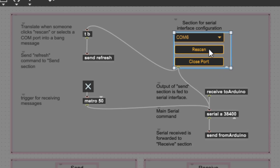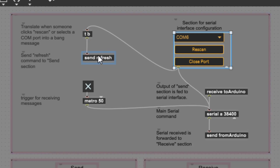In essence, rescan just scans the serial ports. You can select with the drop-down and close the port with the close port button. Whenever you select rescan or a COM port, you want all the data refreshed — that's why we send what's called a bang message in Max for Live. That's like a wake-up 'do something' message, and it goes to the variable 'refresh'.